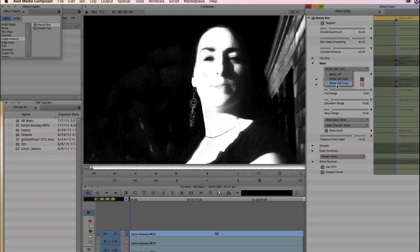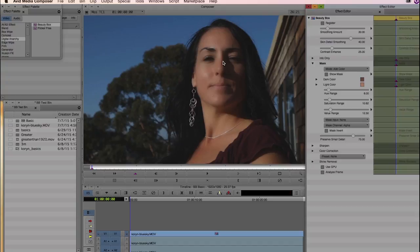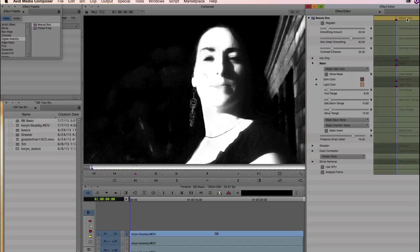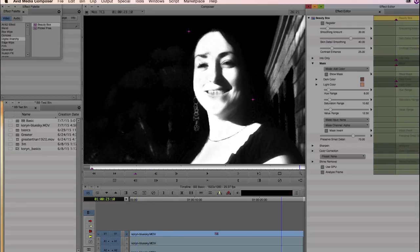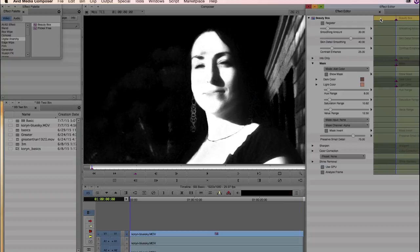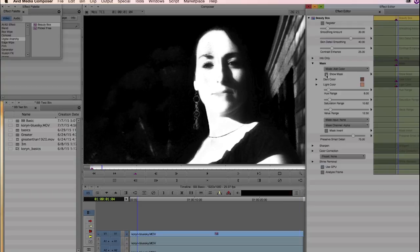If you want to create the mask entirely from scratch, you can use Set Color and then Add Color. But usually Analyze Frame will give you a good result, so it's really just about tweaking it a little bit, either with Add Color or the Hue, Saturation, and Value ranges to improve the contrast of the mask. Once we have a good mask, it's going to track the skin tones throughout the entire video clip. So as long as your lighting doesn't change, your skin tones aren't going to change, and no matter where you move on the timeline — whether she moves off camera, turns her head — it's going to track those skin tones.